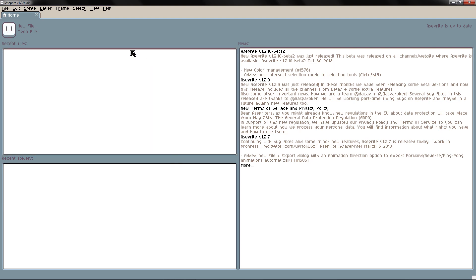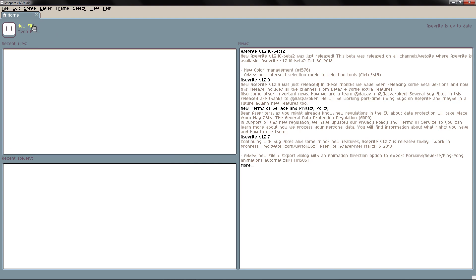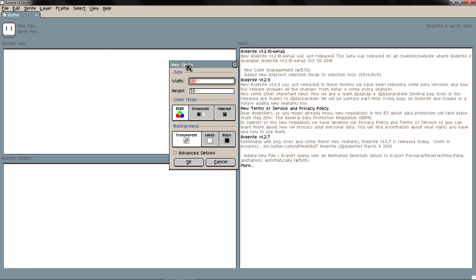We are going to make a new file, so we are going to click New File. And here you have the settings of your new sprite.